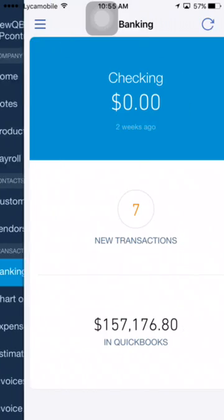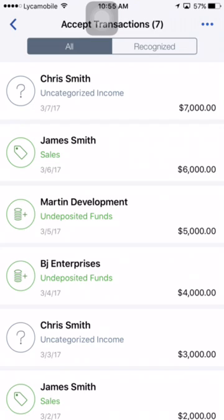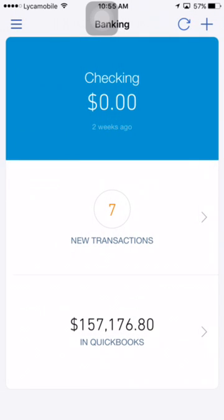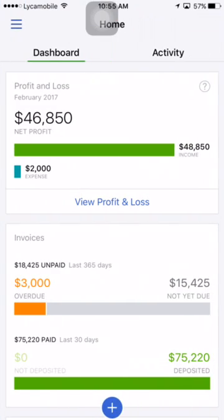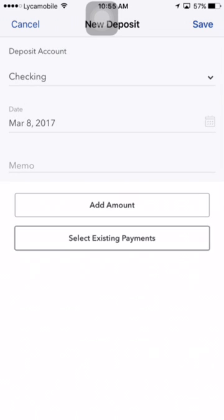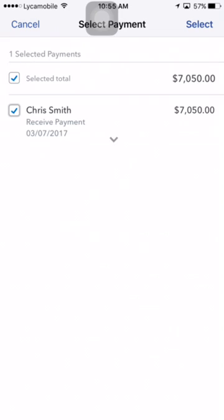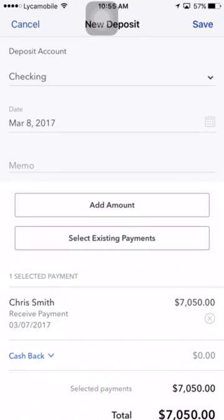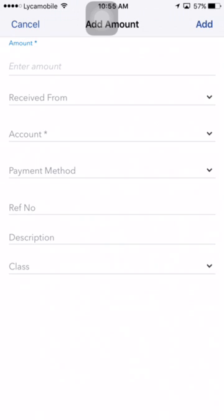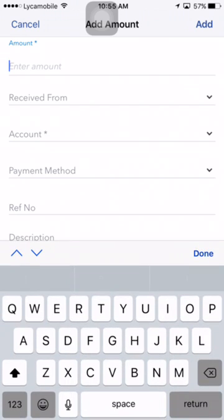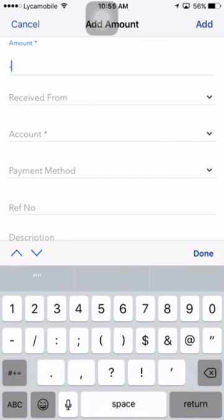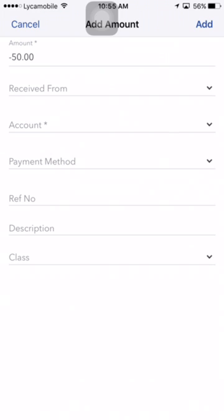From the dashboard, go to bank deposit. At this point if you go to your bank feed it won't match because the deposit was $7,000, not $7,050. To fix this, go to plus sign then bank deposit and select that $7,050 payment. Then you need to add an amount for the $50 bank fee — enter that as a negative $50 amount.